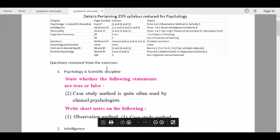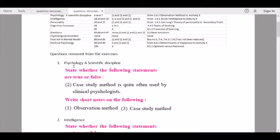So let's discuss these topics. From Chapter 1, 'Psychology: A Scientific Discipline,' under 'State whether the following statements are true or false' — question number two, 'Case study method is quite often used by clinical psychologists,' is being removed.